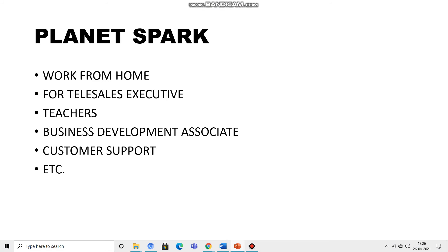Hello everyone. Today's vacancy is from Planet Spark. This is a work from home job for tele-sales executive, for teachers, business development associate, customer support. If anyone has graduated from any department, you can add an application with your CV.